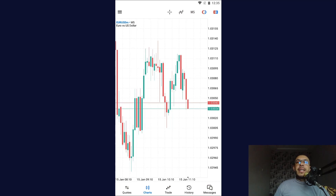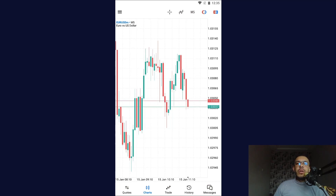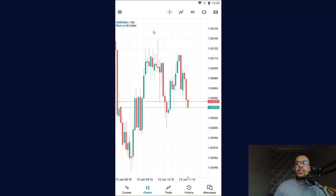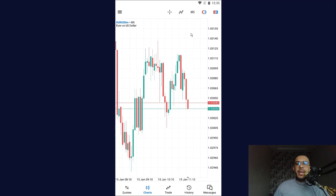Hi everyone, welcome back. In this video I'm going to share with you how to show buy and sell on MetaTrader 5 mobile app. Just follow me and follow the steps — it's so easy and simple.